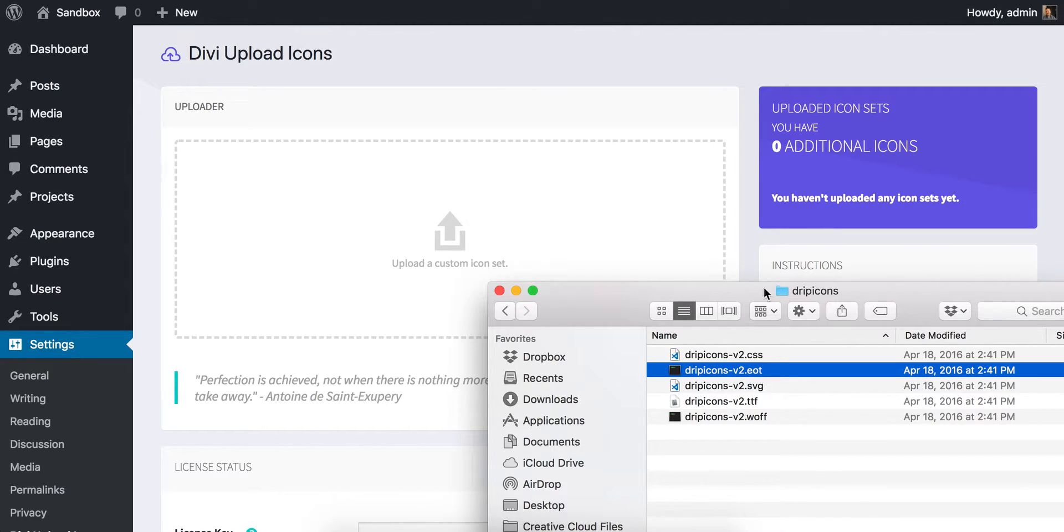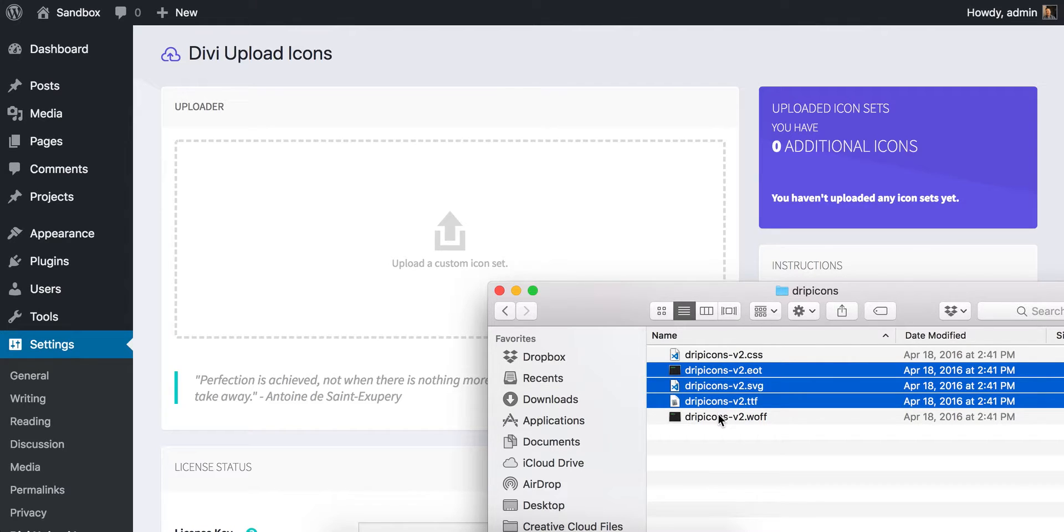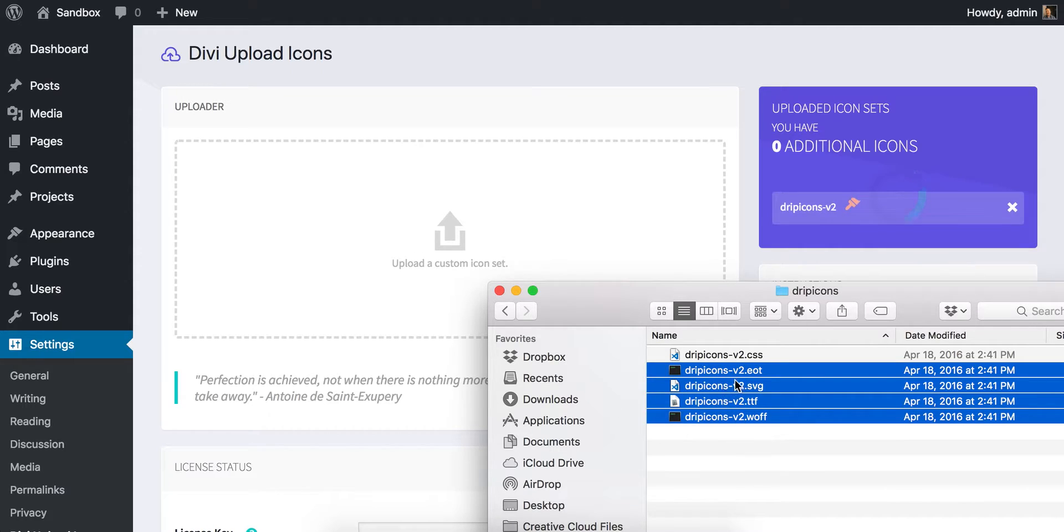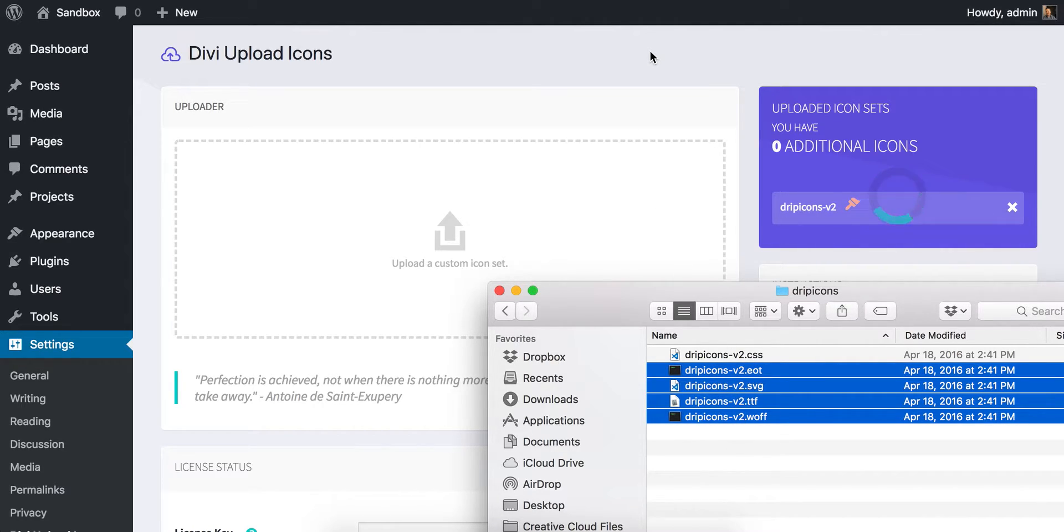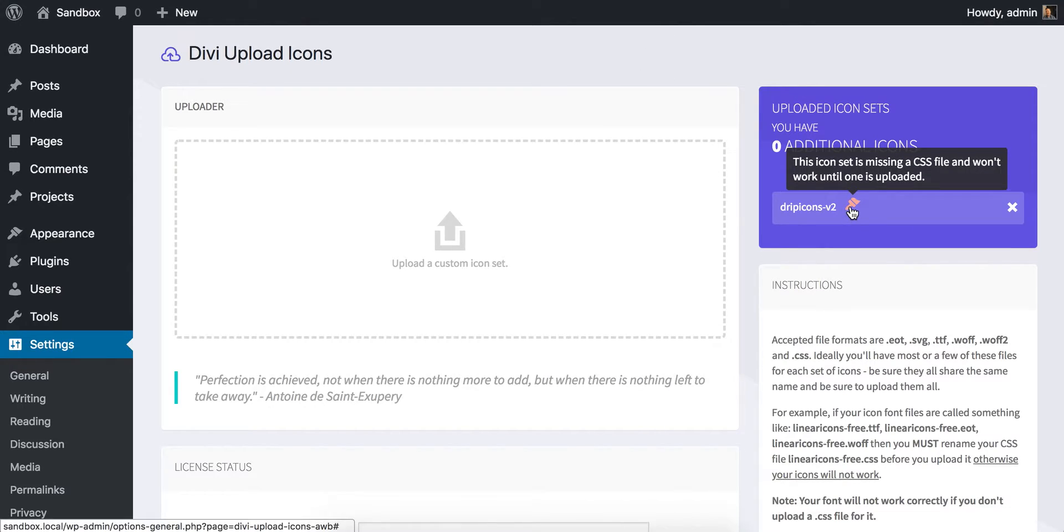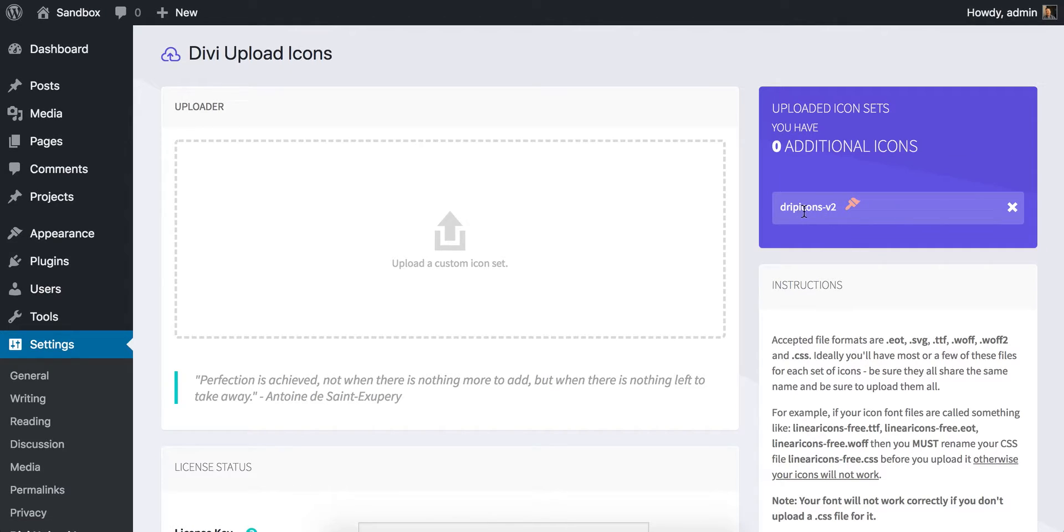So I'm going to upload this drip icon set. It's an icon set that I really like, it's a lined icon set, kind of cool. And I'm just going to upload only the font files, not the CSS file. You'll notice that it's uploaded it, but you'll see that it's got this icon next to it, this paintbrush icon. If I mouse over it, it says this icon set is missing a CSS file and won't work until one is uploaded. The plugin has recognized that we have these font files called drip icons-v2 available, where the font icons are there, but it doesn't have the CSS sheet to tell Divi how to understand that.